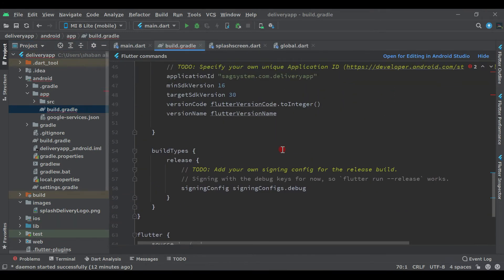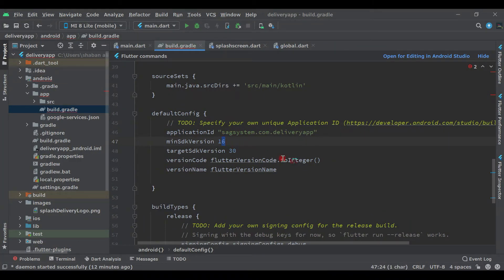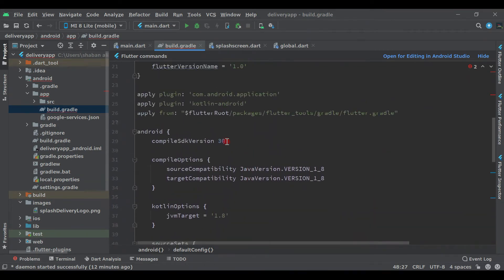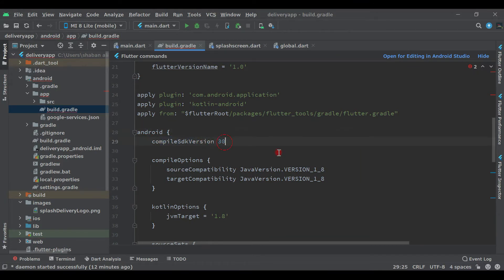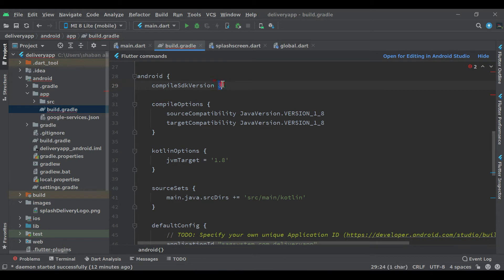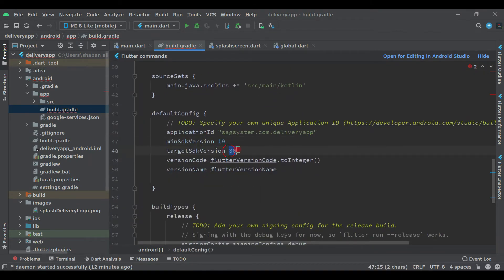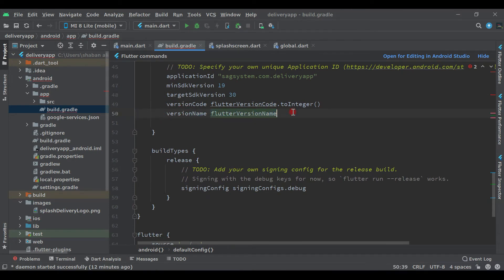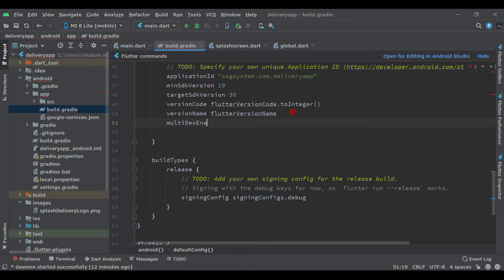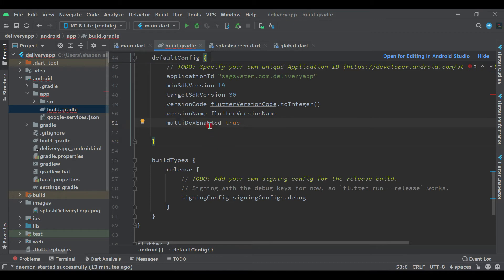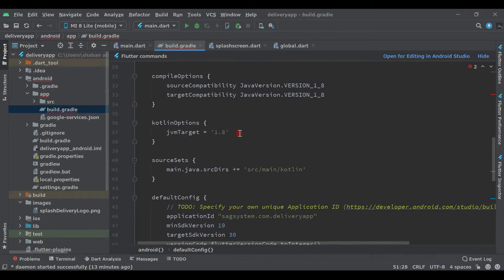Now we need to change some settings before connecting Firebase. Come to android > app > build.gradle, double-click to open it. Set the target SDK version to 19, compileSdkVersion to 31, and make sure the other version values match. Then after the version name, add: multiDexEnabled true. Make sure the spelling is correct — multiDexEnabled true.